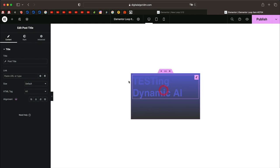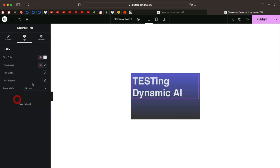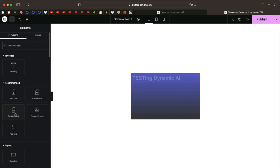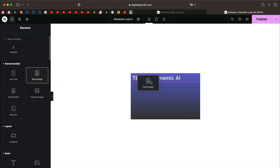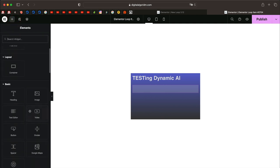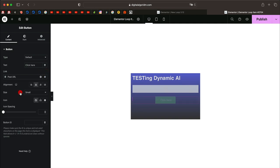Click the plus button to add the Post Title — this can be any post or custom post type. Let's change the color to white and adjust the typography. I'll click the widgets button again and add Post Excerpt, then click the plus button again and add a button just like the original one. This button should link to our Post URL.